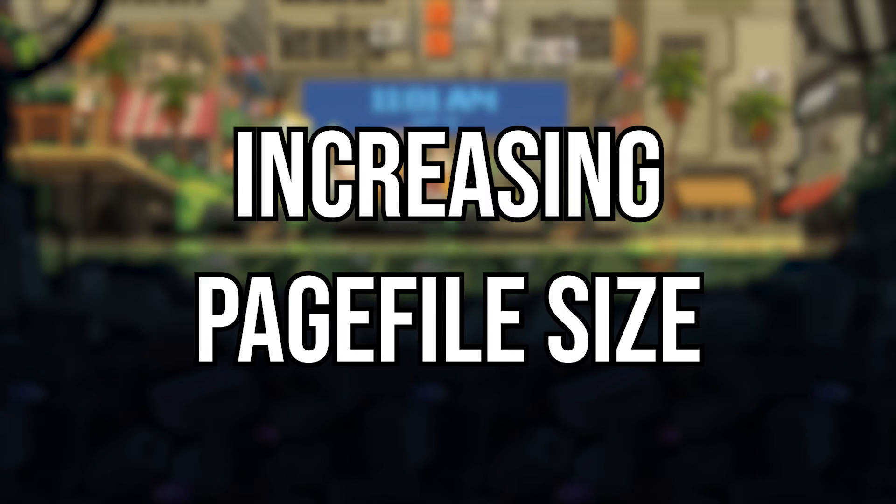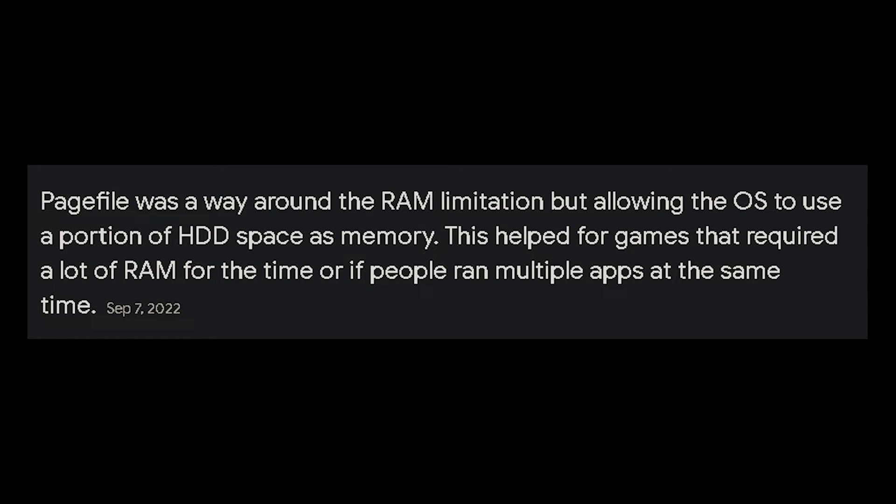Last but not least, I've saved the most helpful one for last, and that is increasing your paging file. A paging file is meant as backup RAM for if you use up all your RAM on a game, which can cause it to crash. I found this to work the most. This fixed my crashing issues with several games.